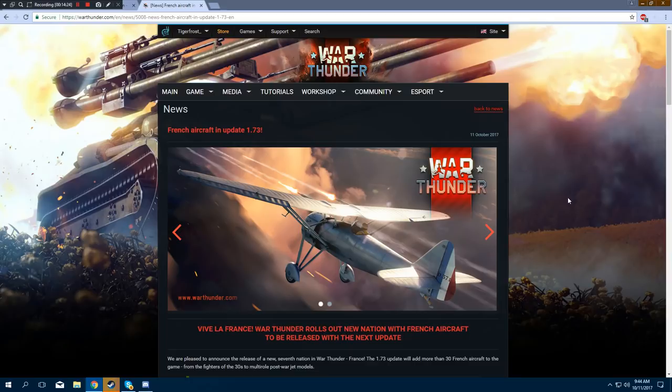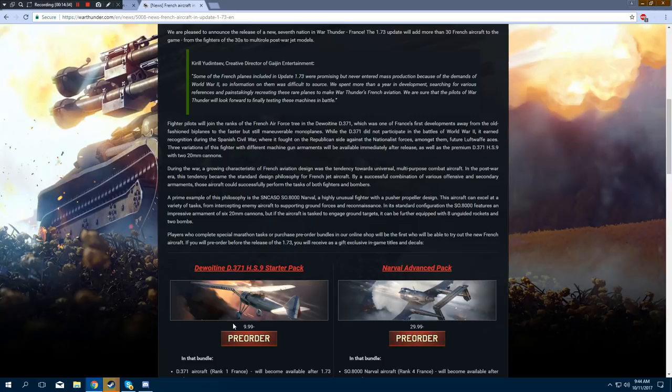Thanks so much for watching, guys, and I'll see you in the next War Thunder video. Please. Please. Please. Please. Buy this pack. Support France. They need some love. They need lots of love.